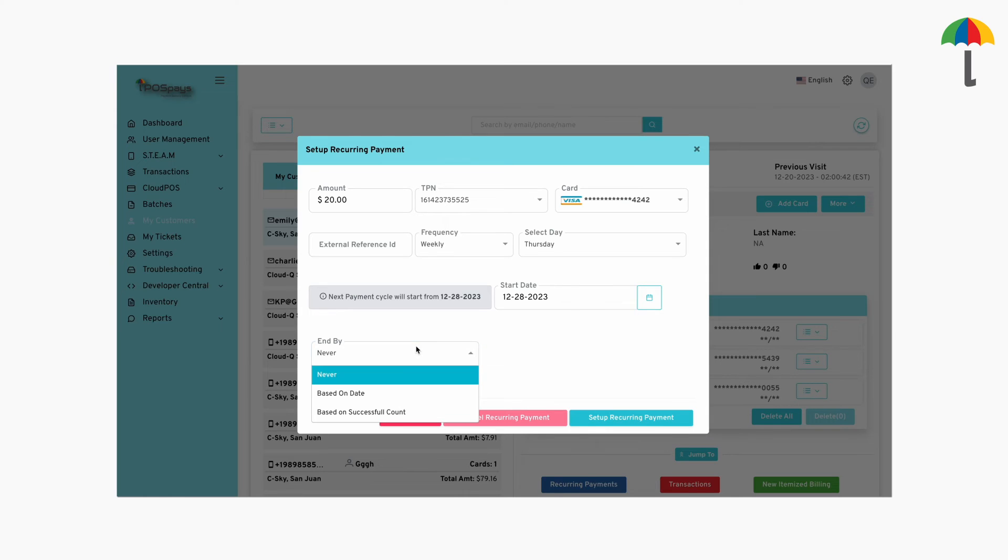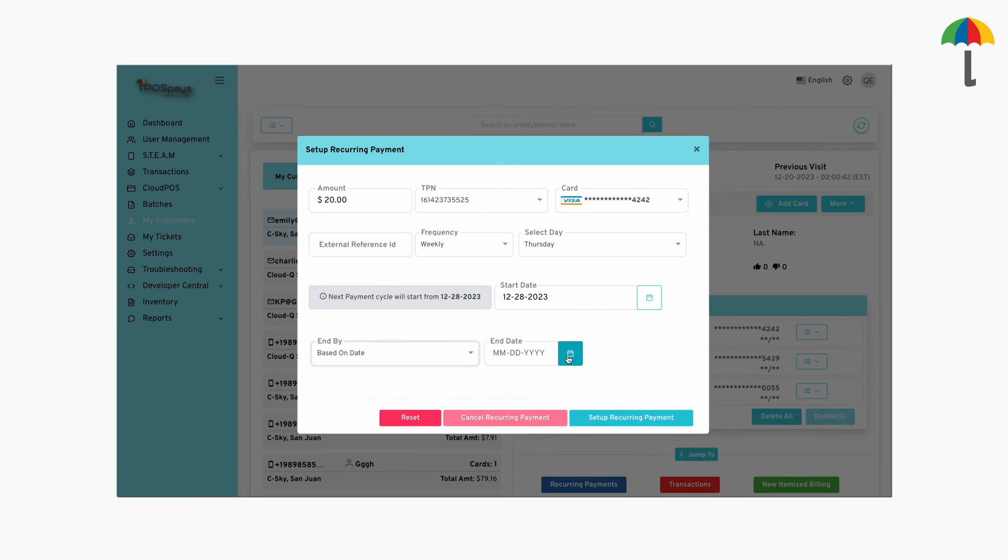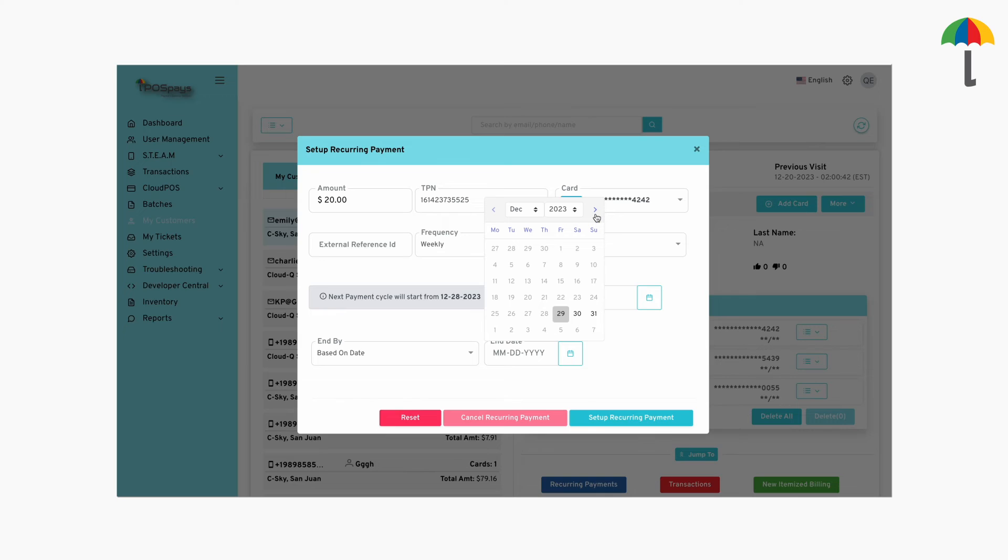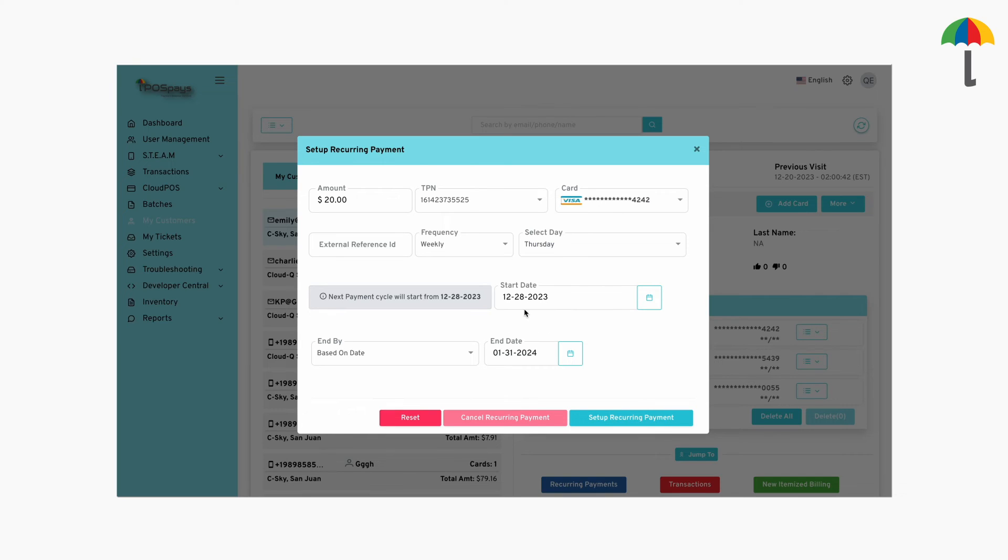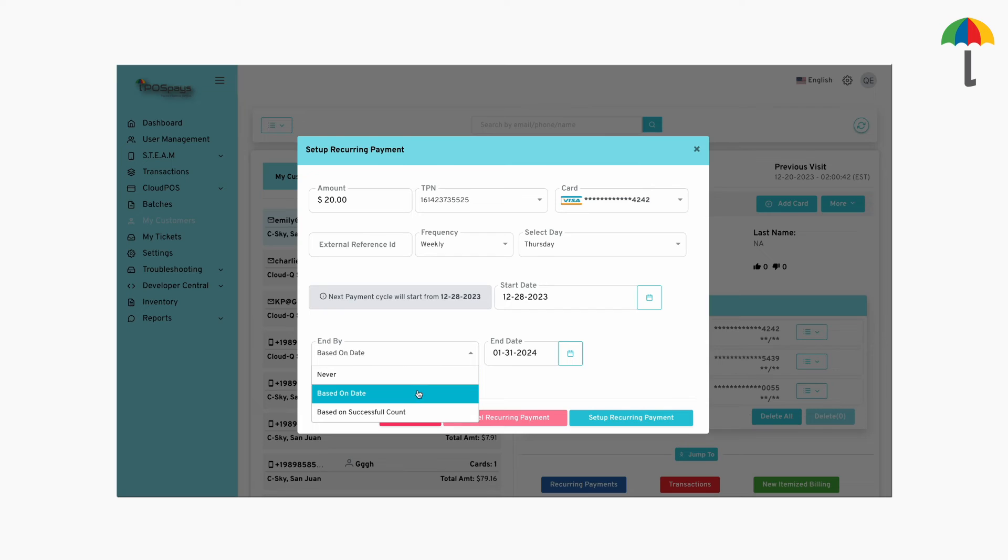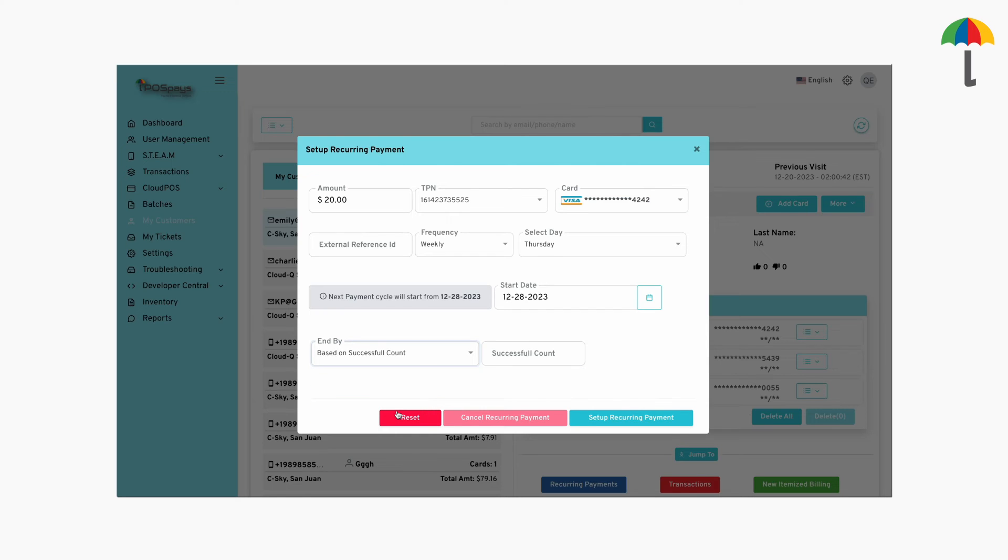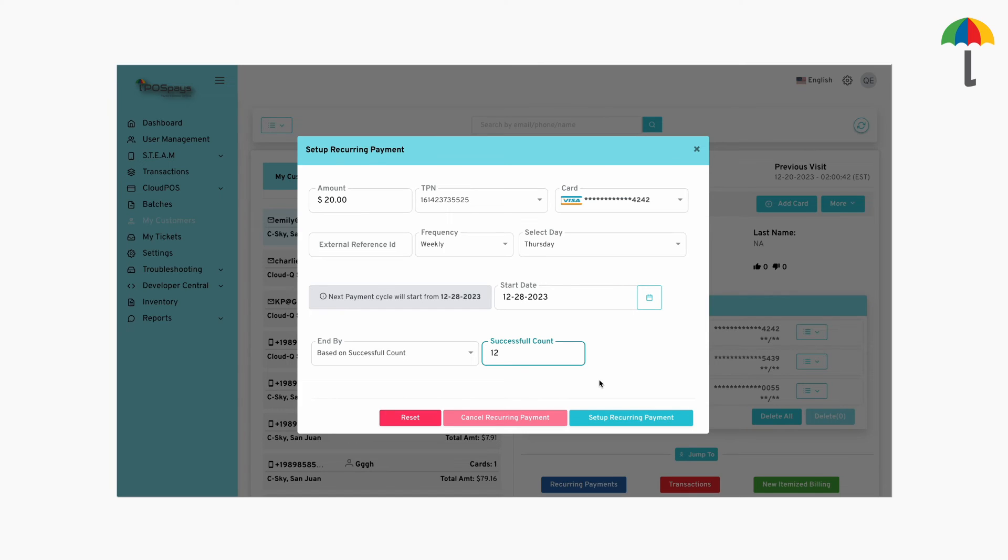If you select based on date, you can specify the exact day, date, and month on which the recurring payment should end. If you choose the last option, you can specify the exact number of times the recurring payment should occur. Once this maximum count is reached, the recurring payment will no longer take place.